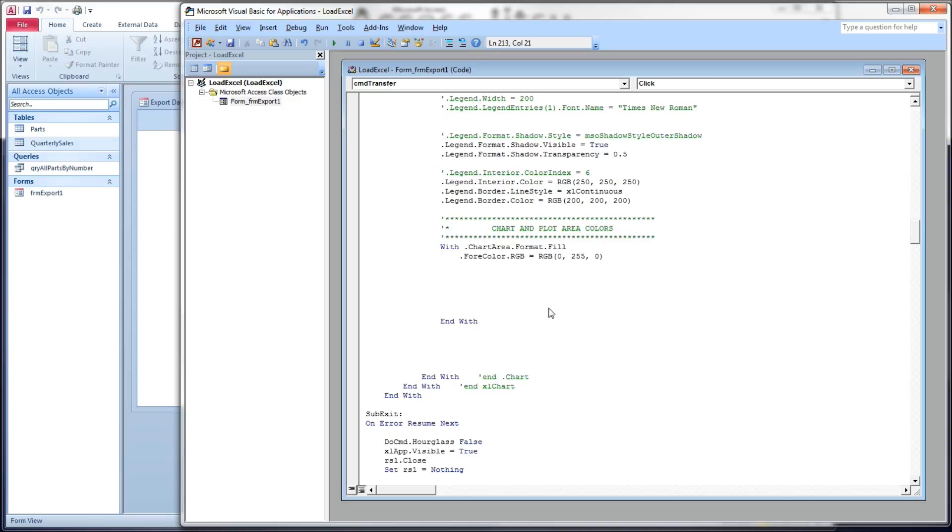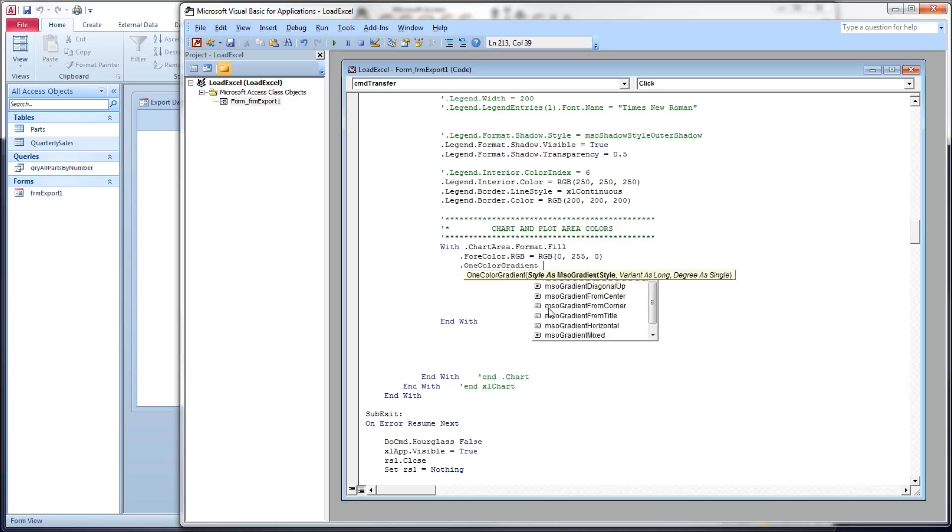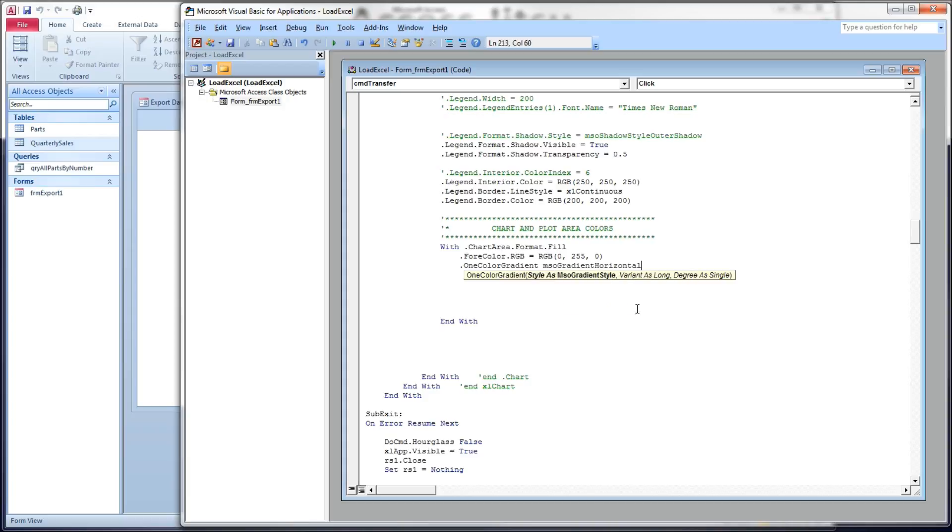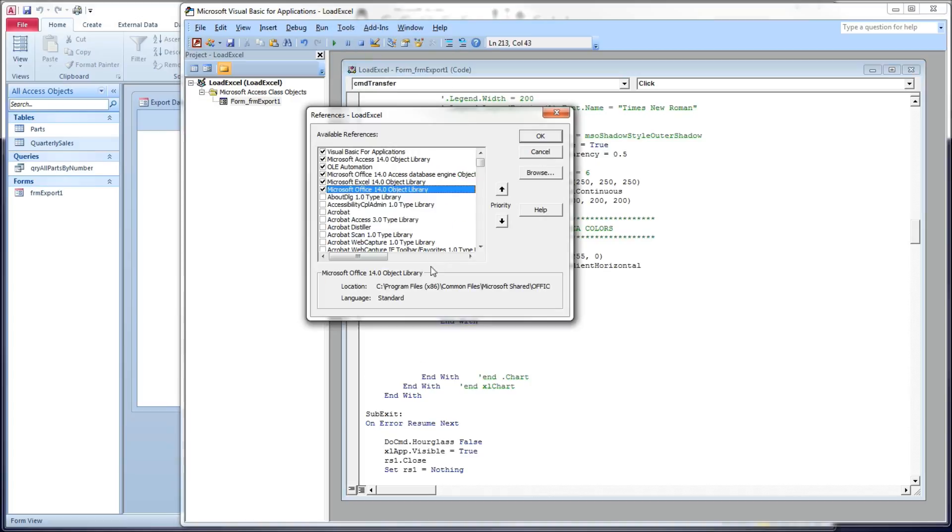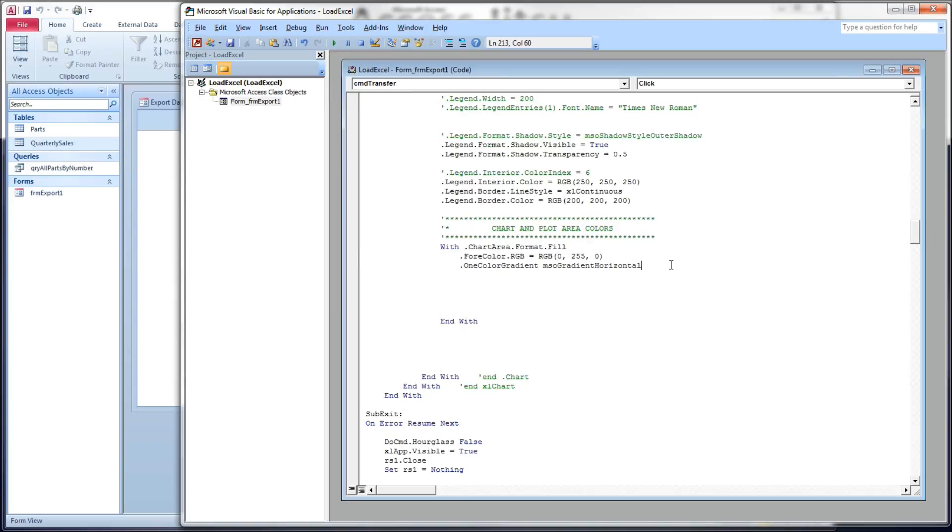Okay, so we'll start with one color gradient. This takes three parameters. The first parameter tells it what type of gradient we want. So we're going to want to fade from top to bottom or left to right or from the center out or diagonally. I'm going to choose MSO gradient horizontal. And remember these constants that start with MSO. In order to see those, you're going to need to go to references and make sure that your reference to Microsoft Office object library is chosen.